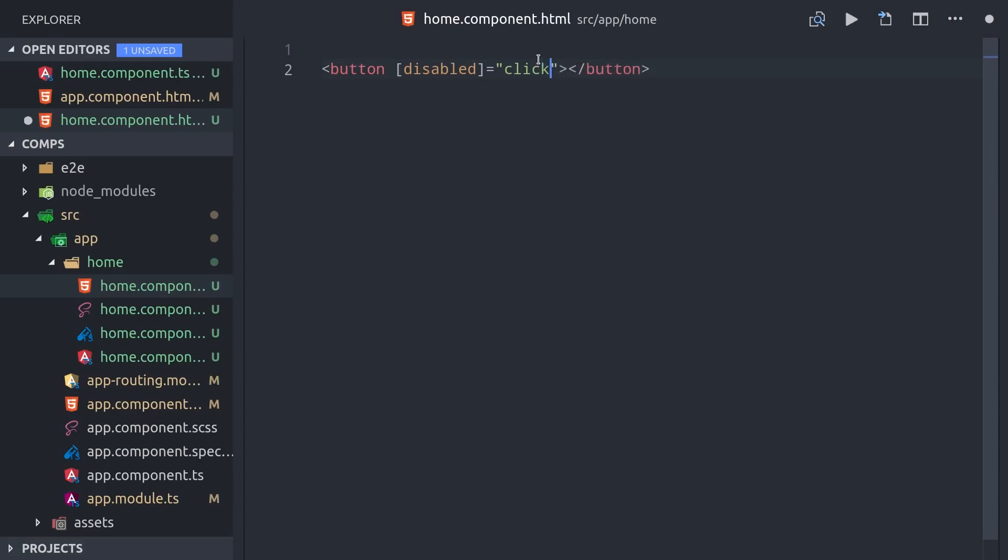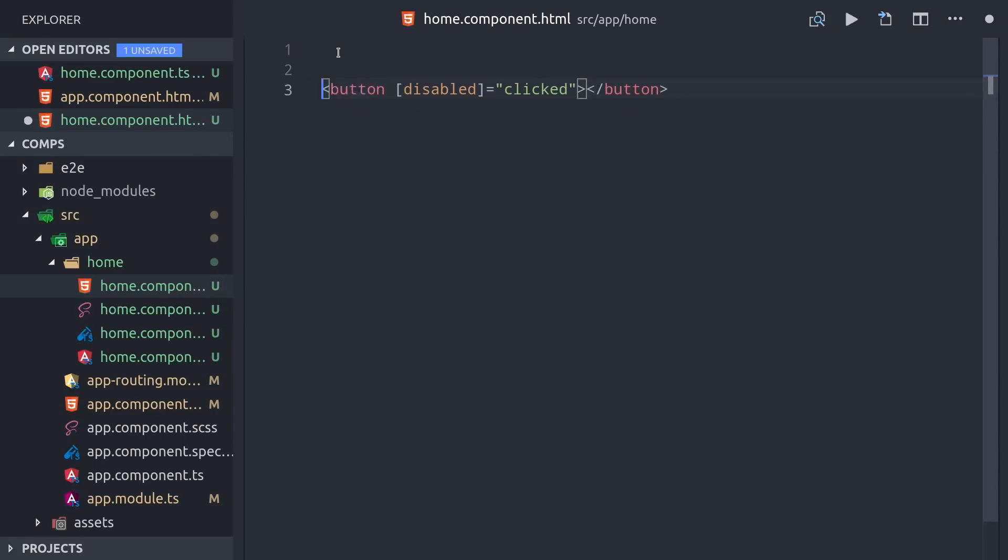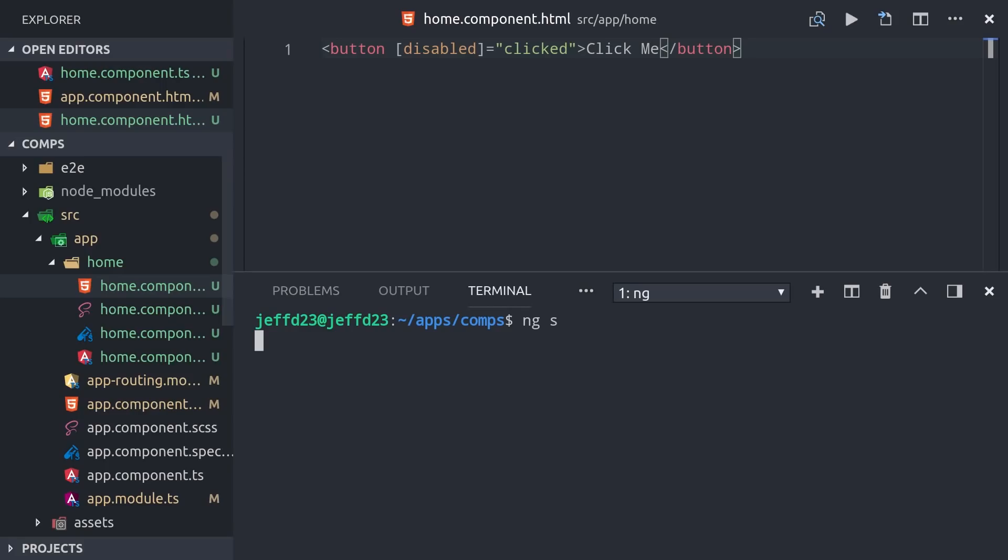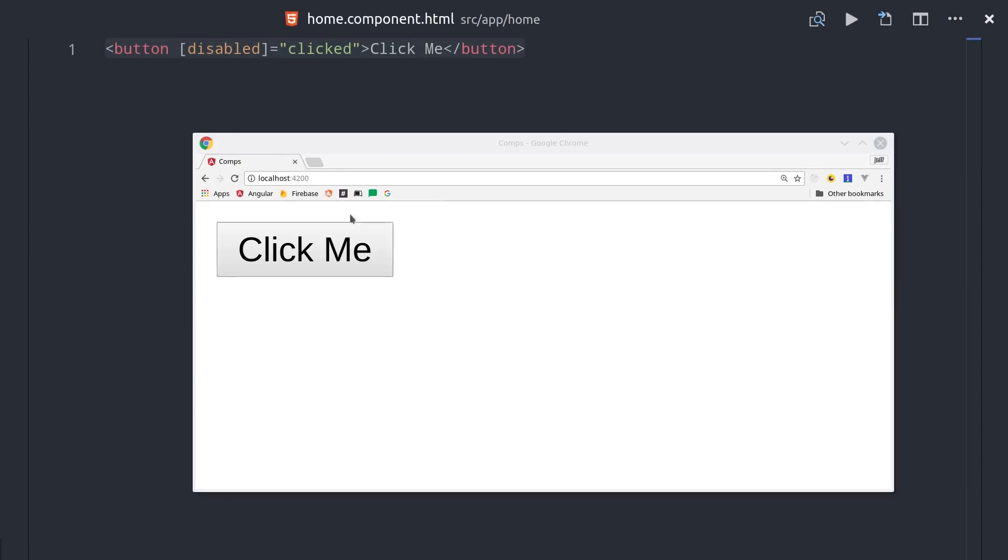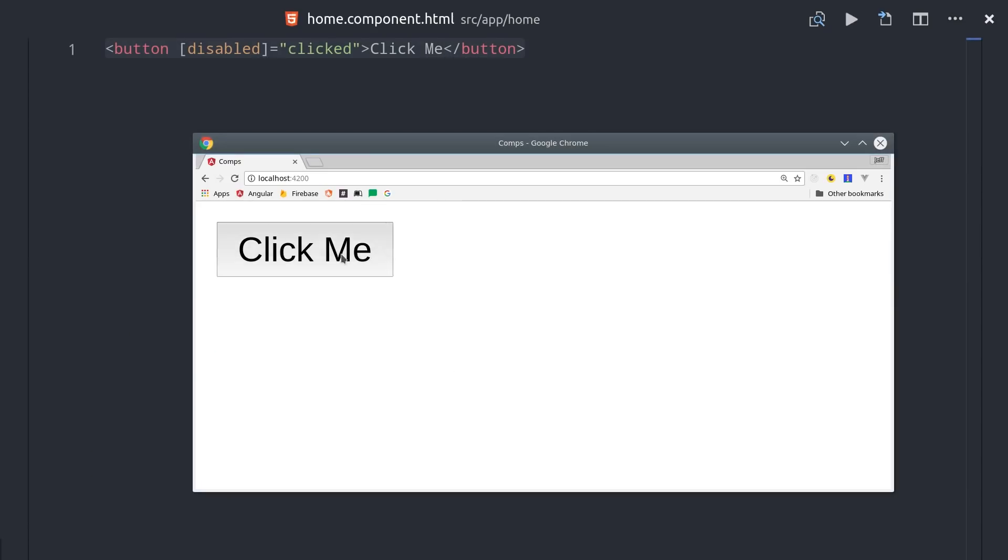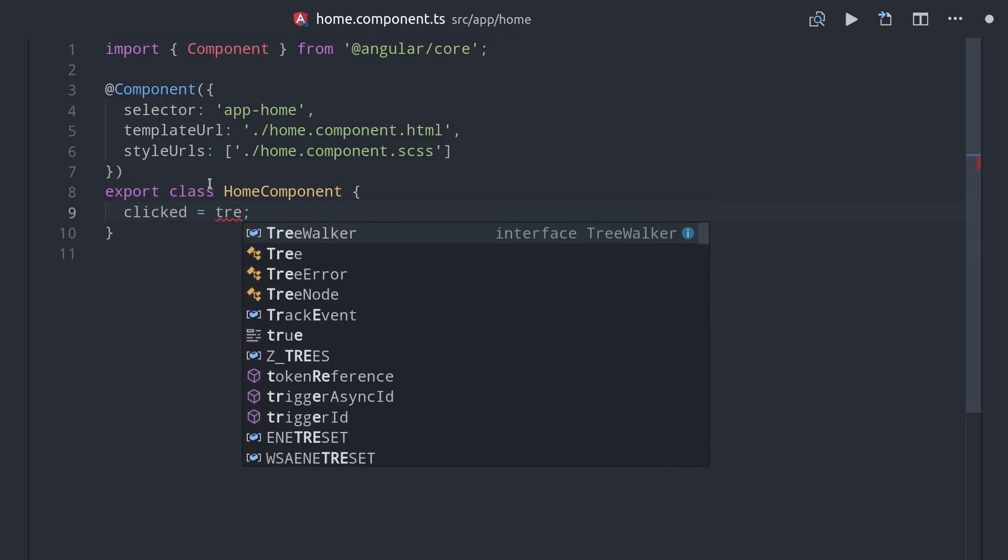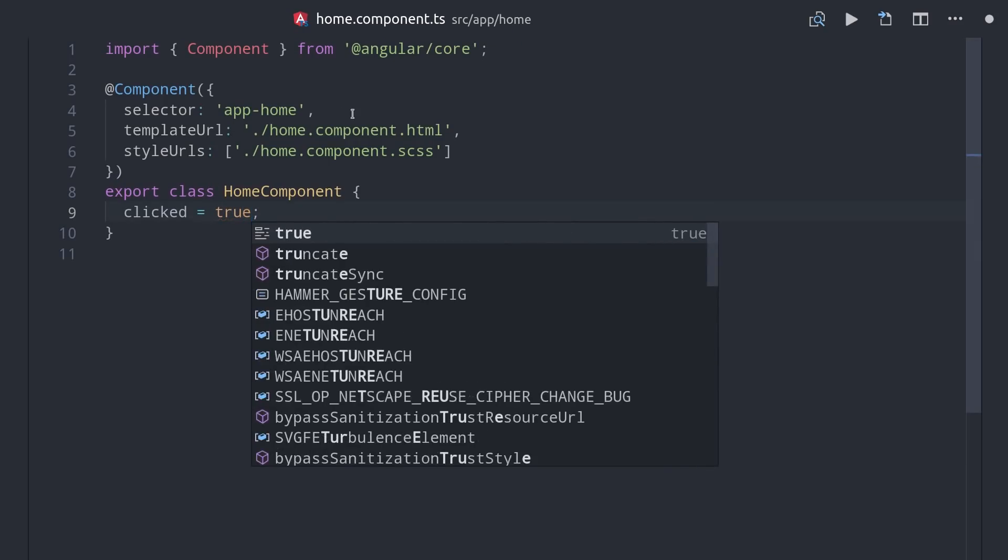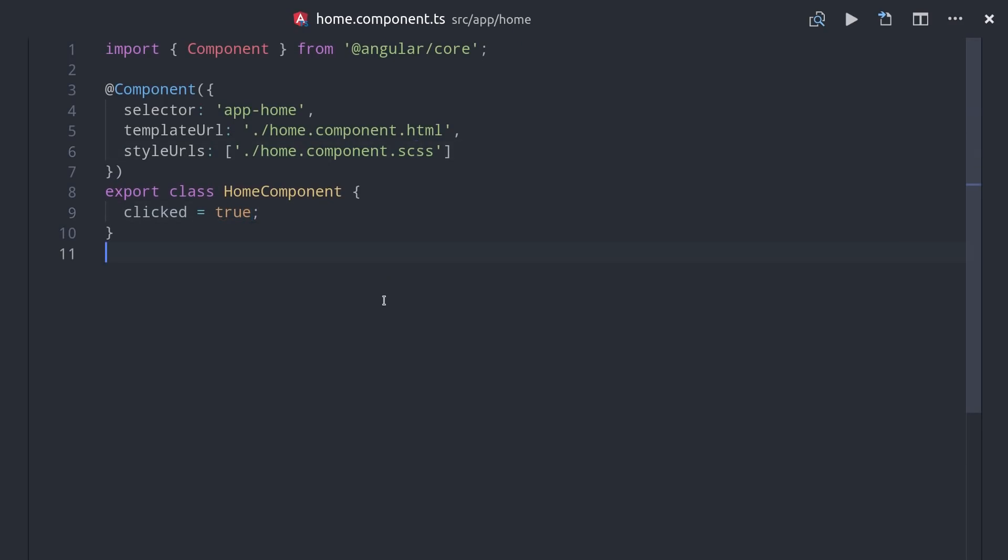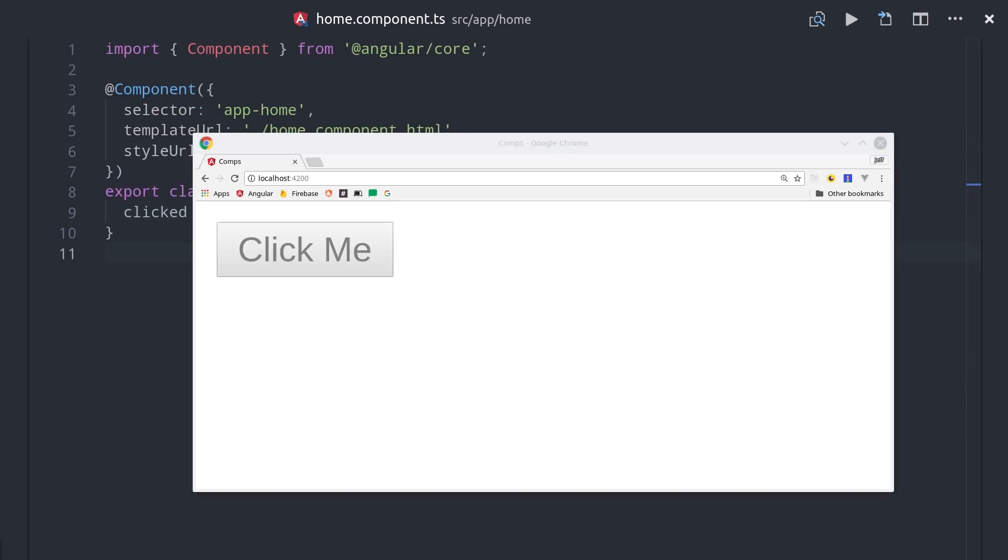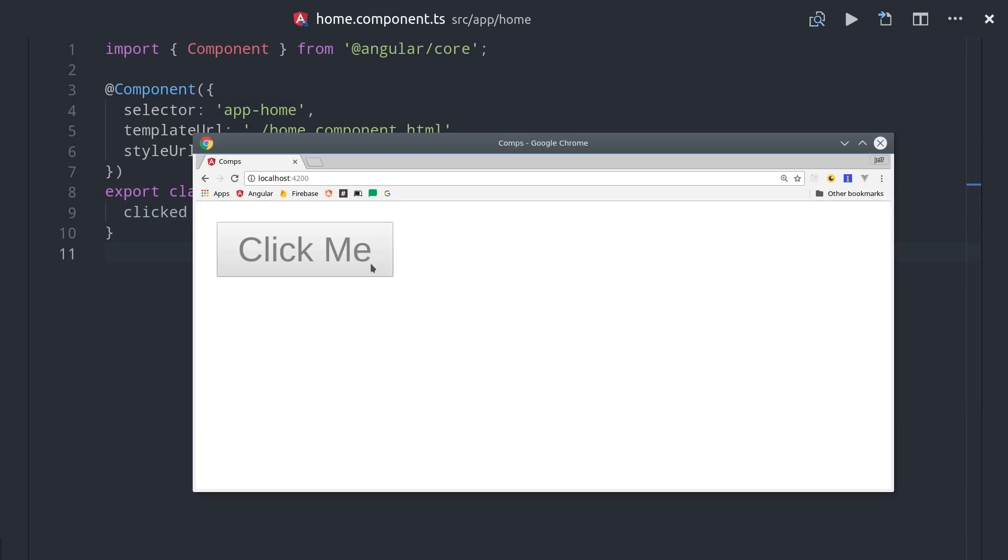So instead of just passing it a Boolean value like false, we can actually pass it our clicked property, which we can then toggle in our TypeScript as needed. It's currently set to false, so we should be able to serve our app and the button should be clickable, which it is. If we go into TypeScript and change our clicked property to true, you'll see that the button is now disabled and unclickable.